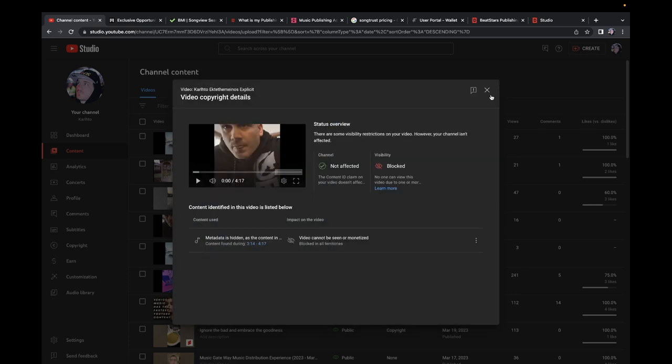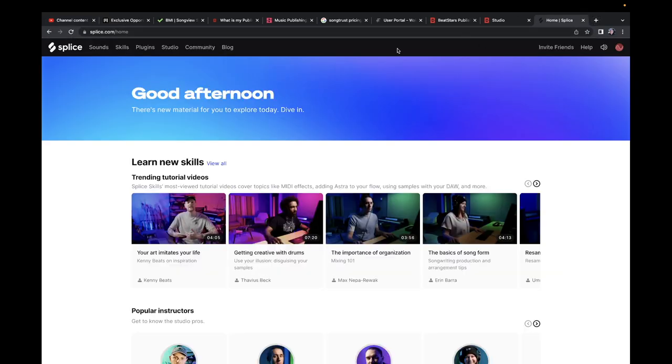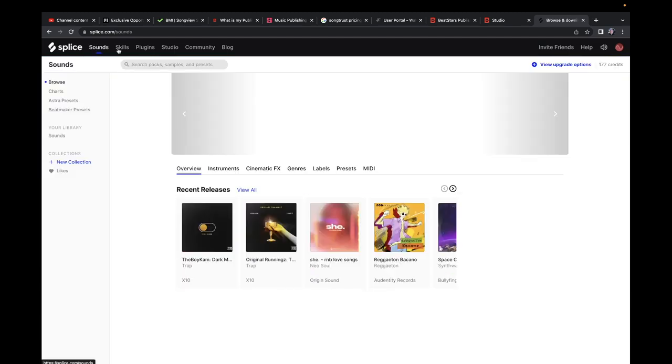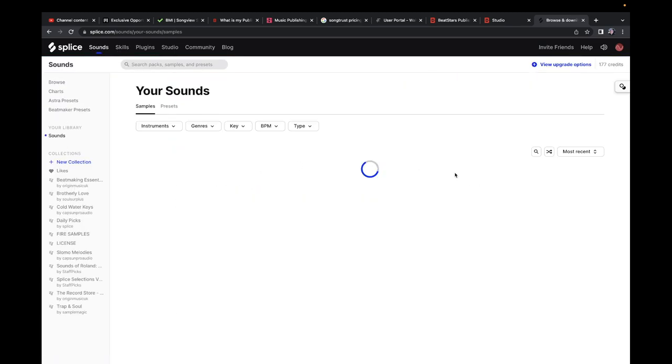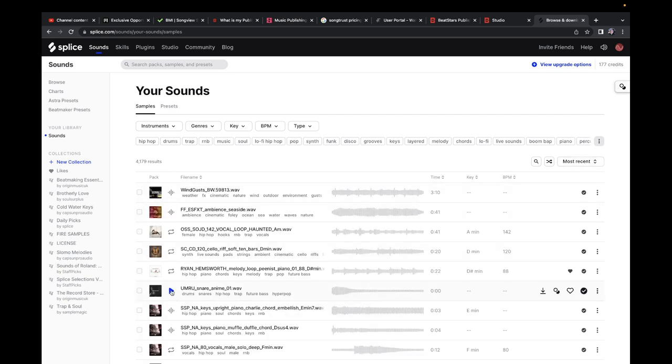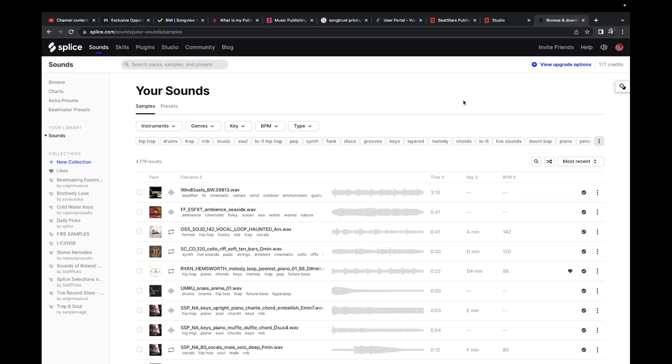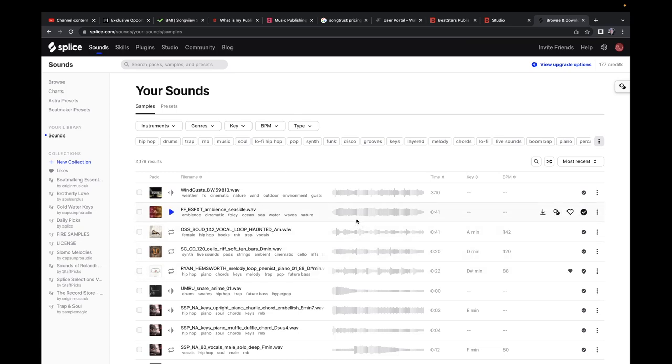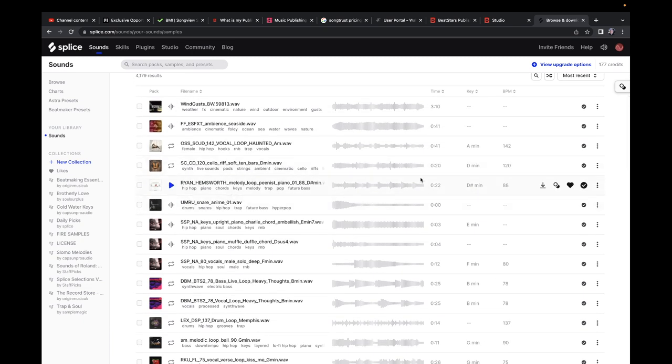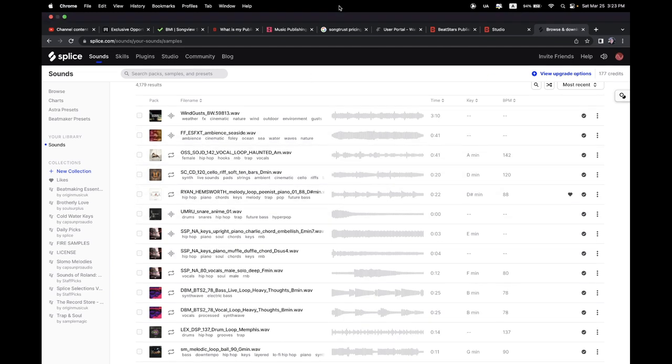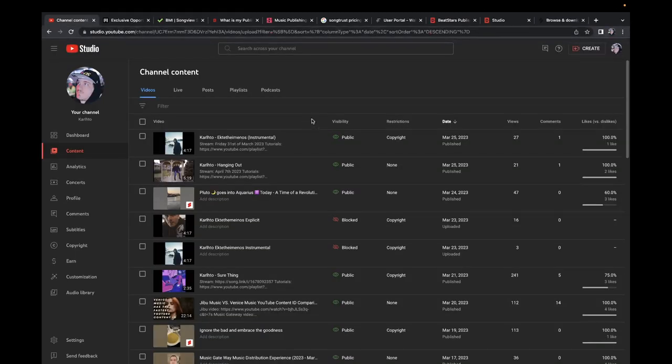One other thing I want to talk about is that Splice generates certificate licenses. When you download a sound, like this snare, you go on generate certified license. Then you put your artist name, your producer name, your legal name, and they generate a license for you. When you're using a sample, whatever sound, you just need one license. But I recommend each sound you use from Splice, generate a license. So if someone asks you, we need all the licenses for all the sounds you use, you're gonna have them.